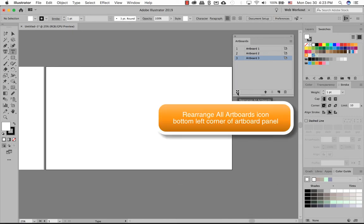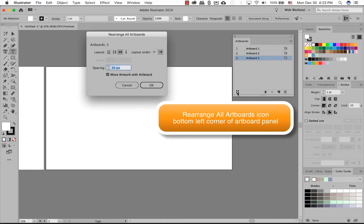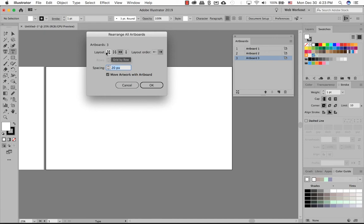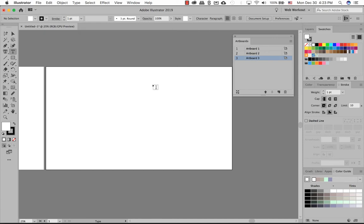You can also rearrange all artboards and how you want to look at it. So you can have it side to side, row by columns, by grids, or by rows. Cancel for now.